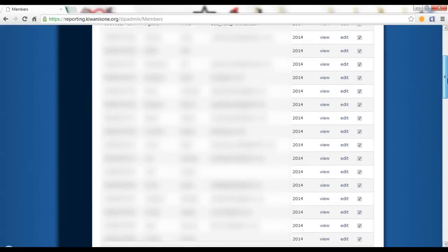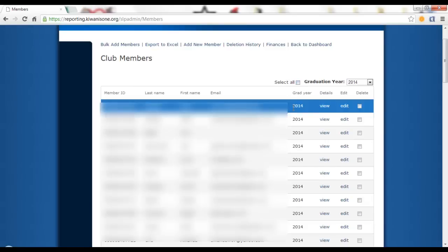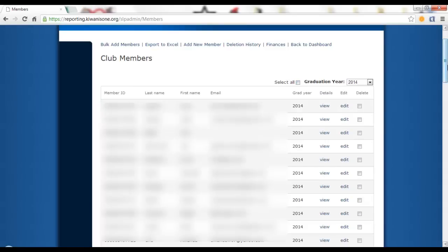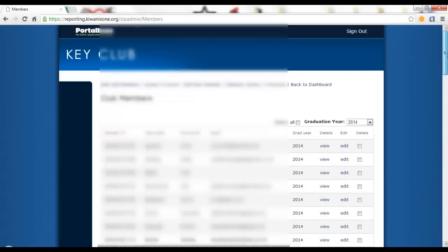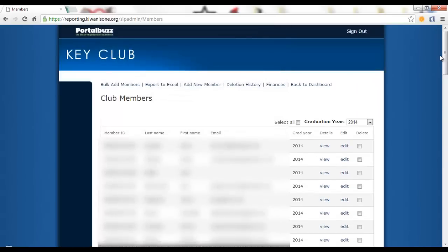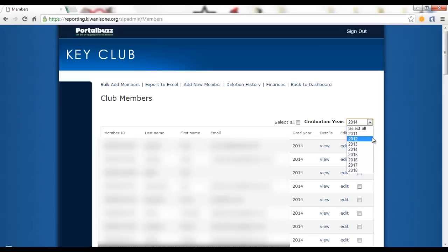However, you want to double check with all the members that you are selecting and making sure they were not accidentally placed in that graduation year. So before you select all these members and delete them, make sure that they have not been mistakenly placed in the wrong class. And this goes for any other class that you find appropriate.